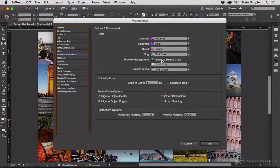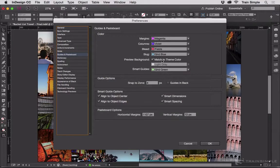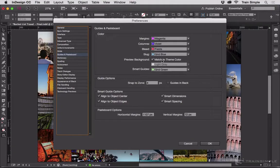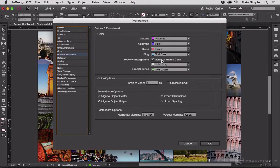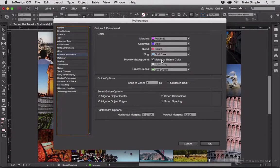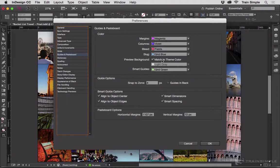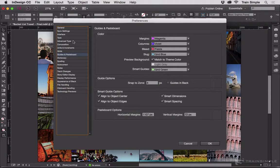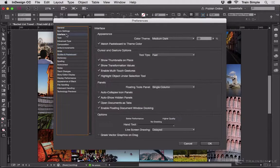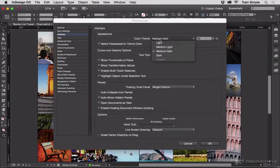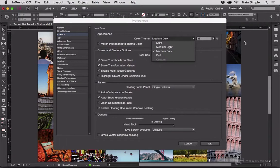Now I've activated Match to Theme Color. That's how I have the dark gray background, which is different than what you'll see on your screen until you turn that on. So what it's doing with the Match to Theme Color is it's taking my interface color theme, which I have set to medium dark, and it's matching that color in the background of preview mode.